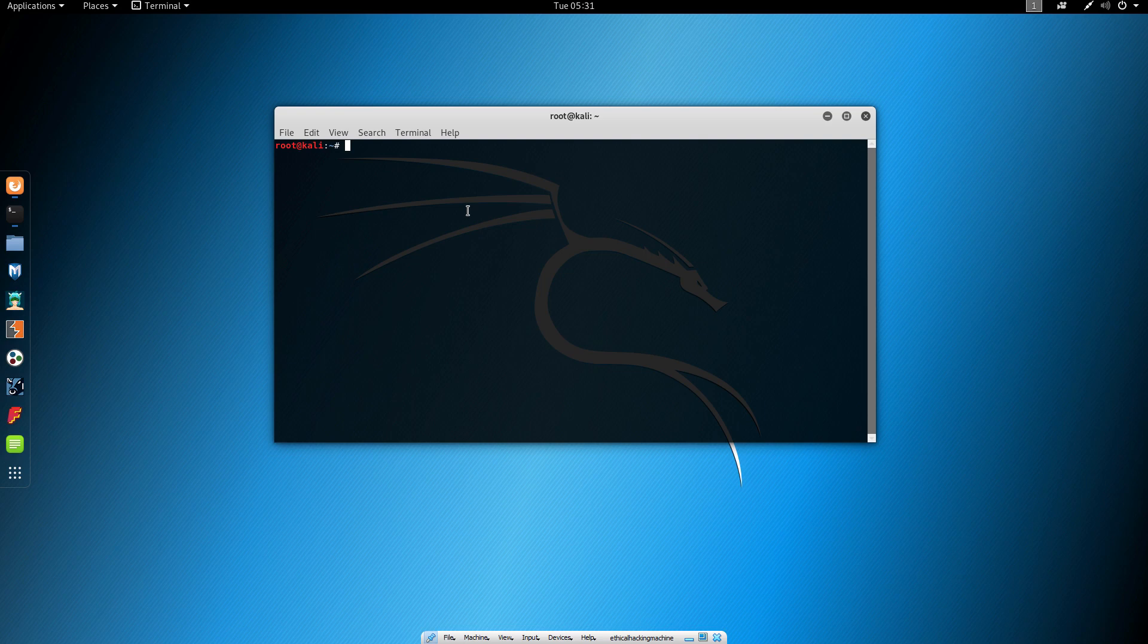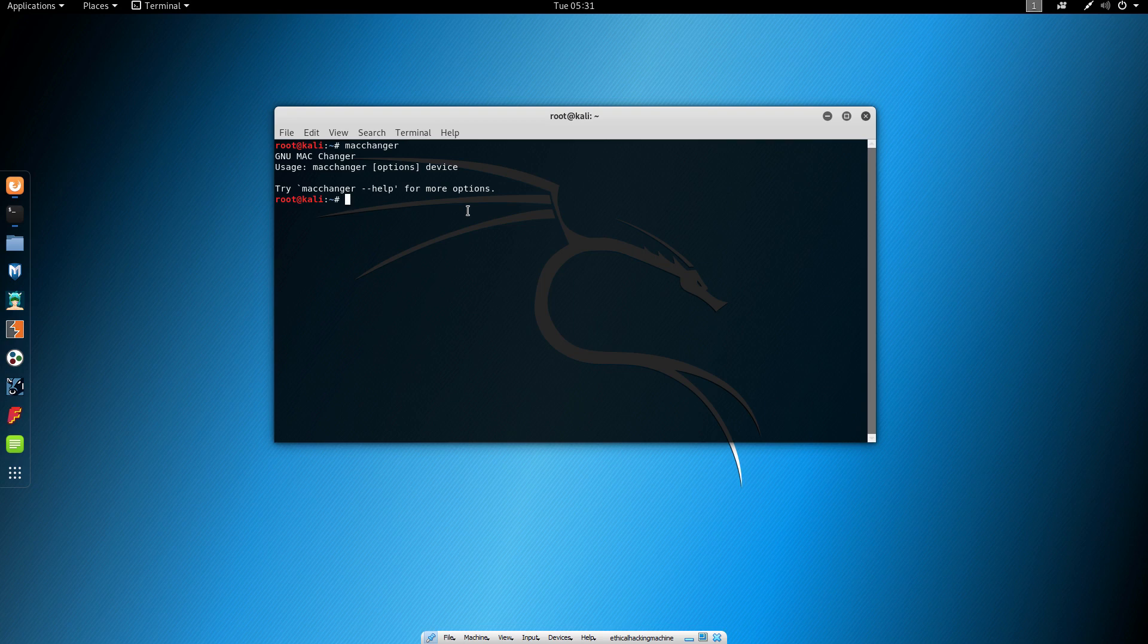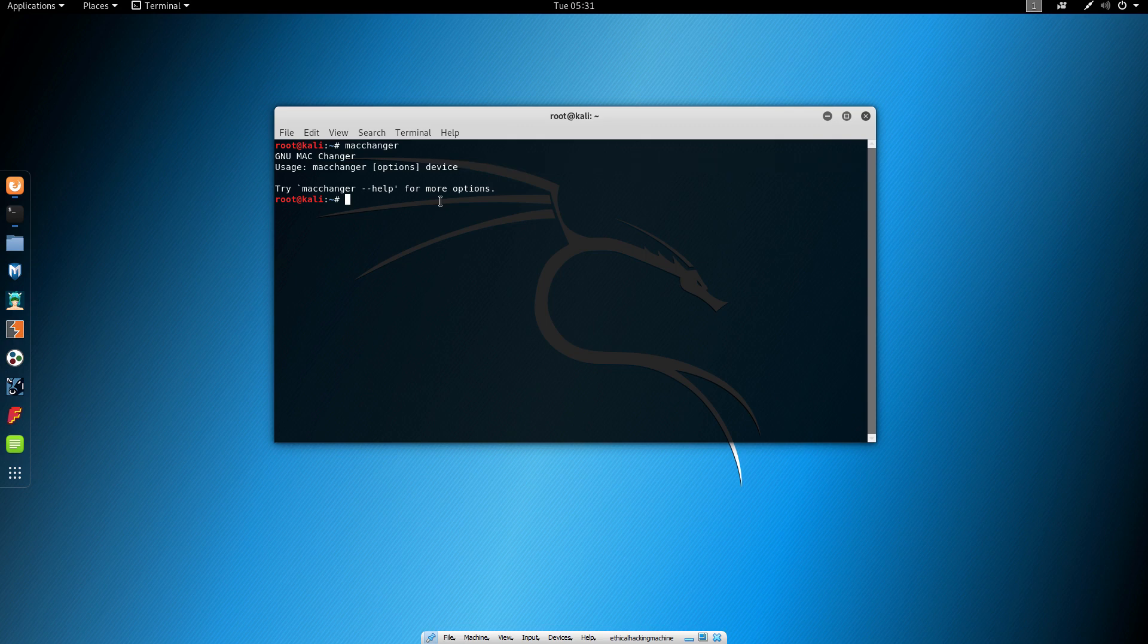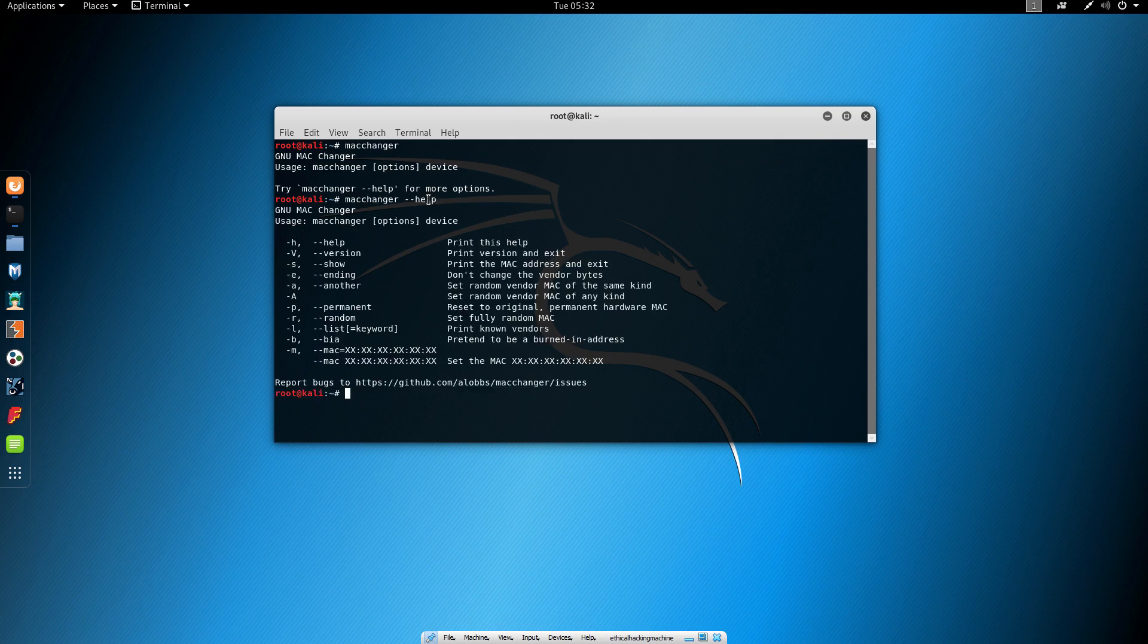The program that we will use is called MacChanger. If you just type MacChanger in the terminal, it will print the usage of the command. It says we need to type MacChanger options and then the device. To check out available options, we can type MacChanger dash dash help, and it will show us the available options that we can use.